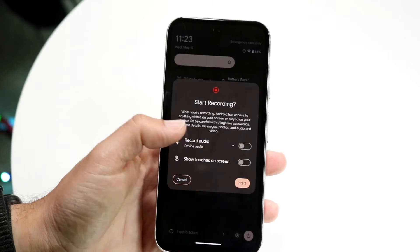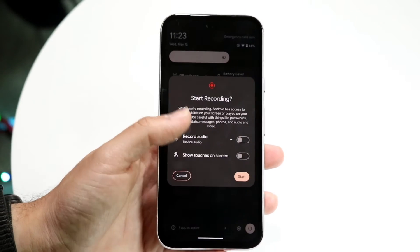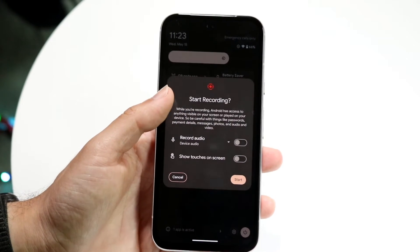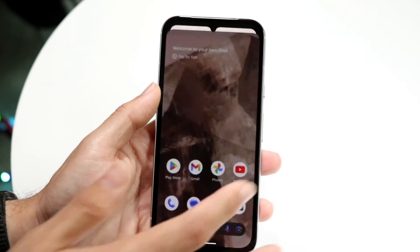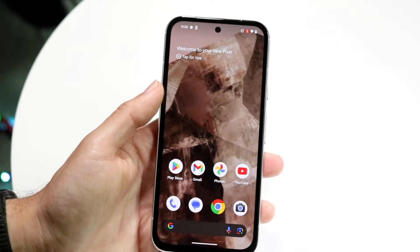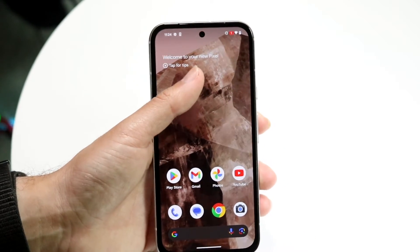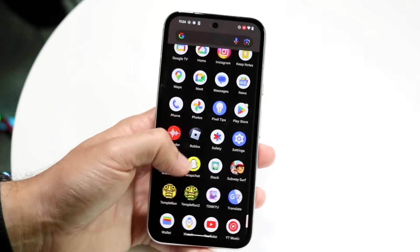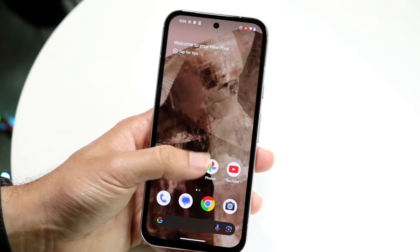You can also determine whether you want to show touches on the screen — so if you're touching and tapping the screen, you can show those touches. If you don't care about that, just click Start and it will begin recording. At the very top right, you'll see a little red icon, and now whatever you do on your phone will essentially be recorded.